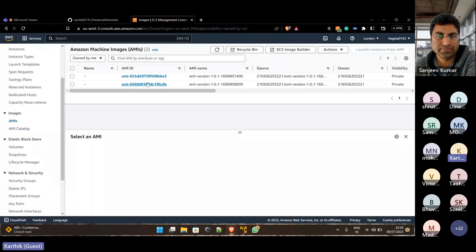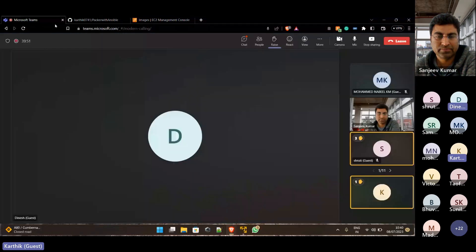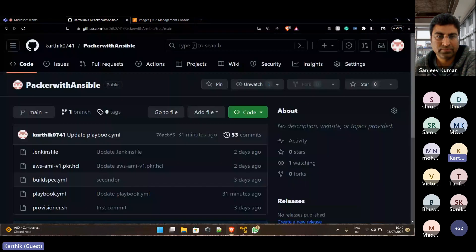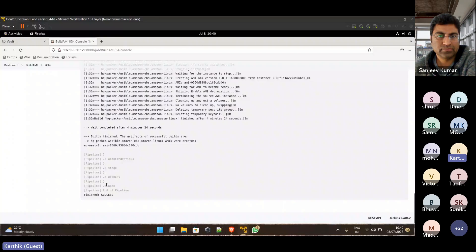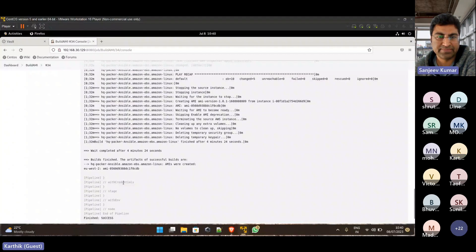So coming to this, my VM. So the build is success with the pipeline and AMIs were created. Yep.